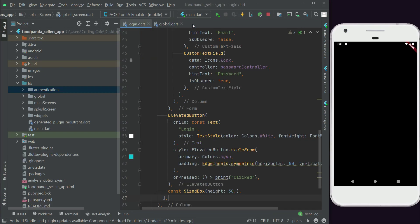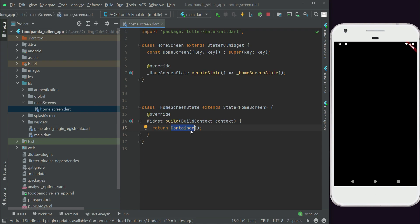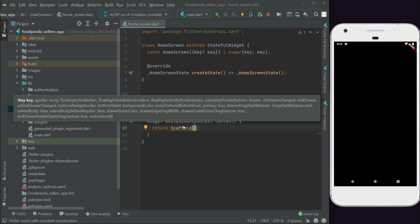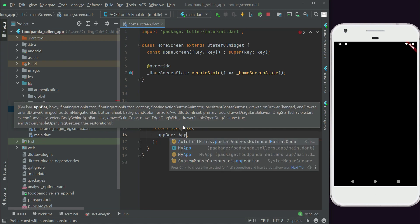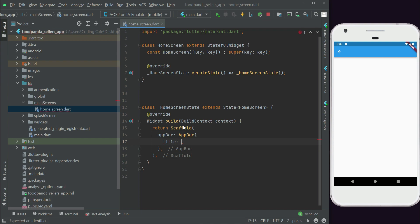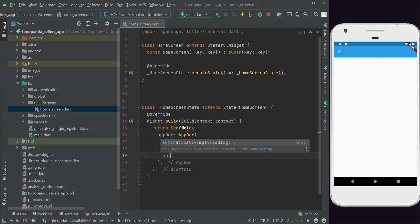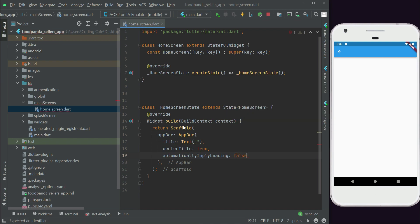Let's close the splash screen and the global login screen, and come to the main screen. We are currently on the home screen, so let's quickly add an AppBar and a logout button so we can implement the login as well. Add a Scaffold AppBar with a Text widget title, set center title to true, and set automaticallyImplyLeading to false so the back button doesn't appear. Also, let's remove the debug badge.